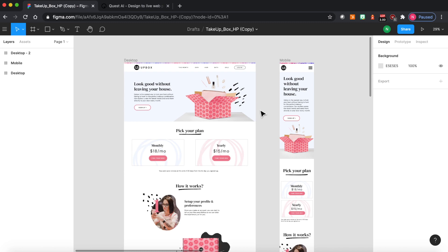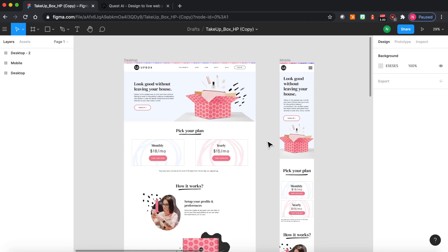Hey everyone, this is Nagish Pabathi with QuestAI. Today I'm going to show you how to convert your Figma design into a fully functioning live website using QuestAI plugin automatically without writing any code.